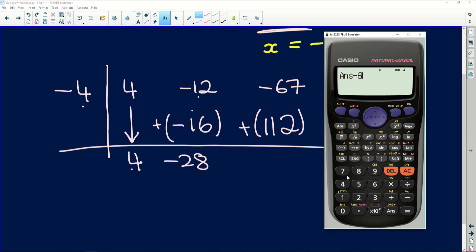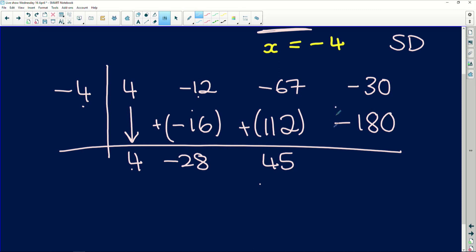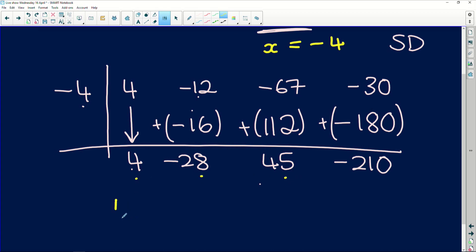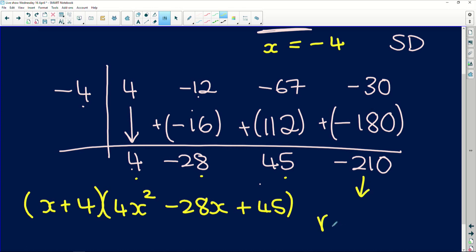Now we multiply negative 28 by negative 4 — the two negatives give a positive — and we get 112. Adding negative 67 plus 112 is the same as 112 minus 67, giving us 45. Multiplying 45 by negative 4 gives negative 180. Adding negative 30 and negative 180 gives us negative 210. That final number is the remainder — so the remainder is negative 210.